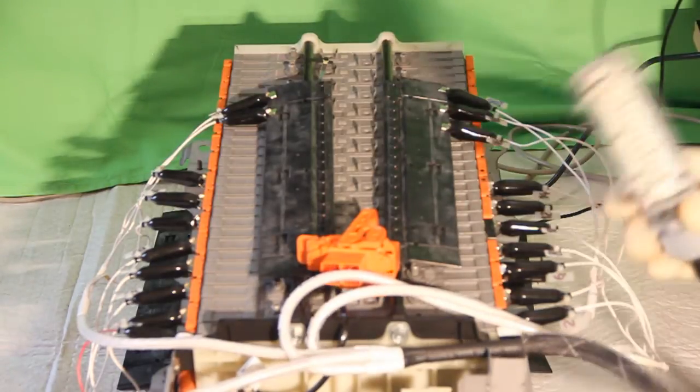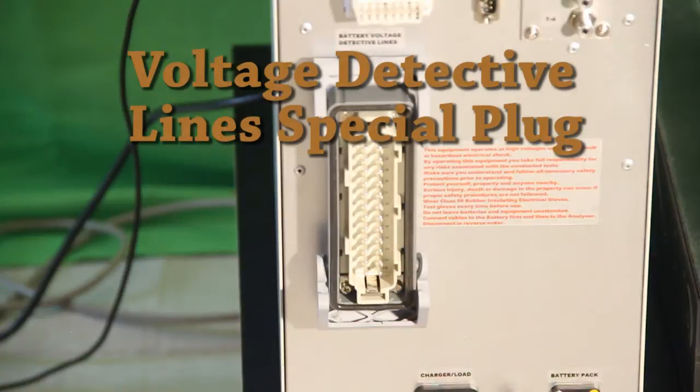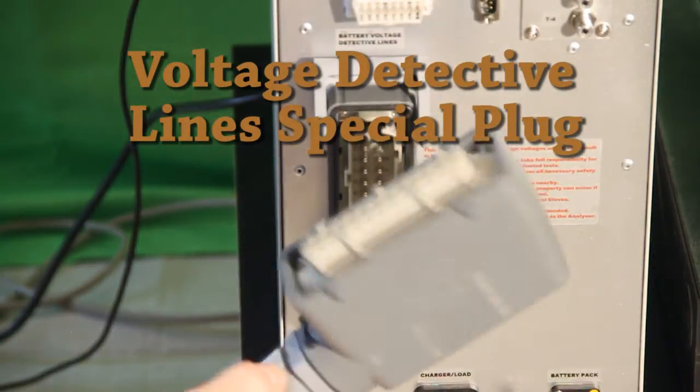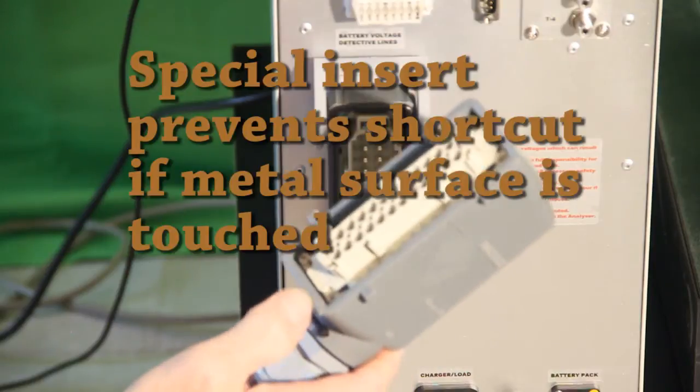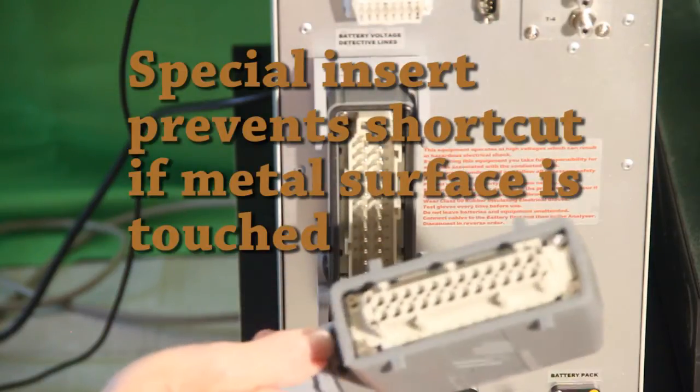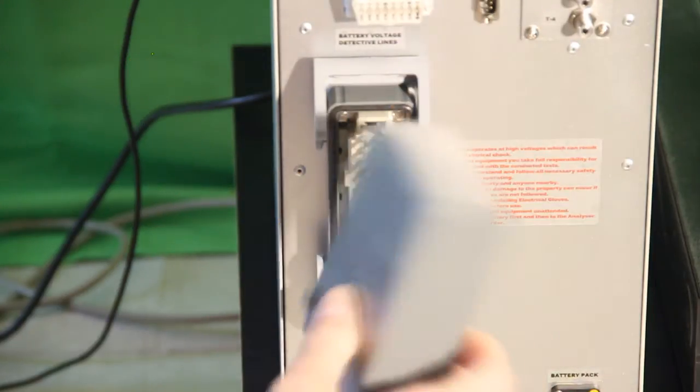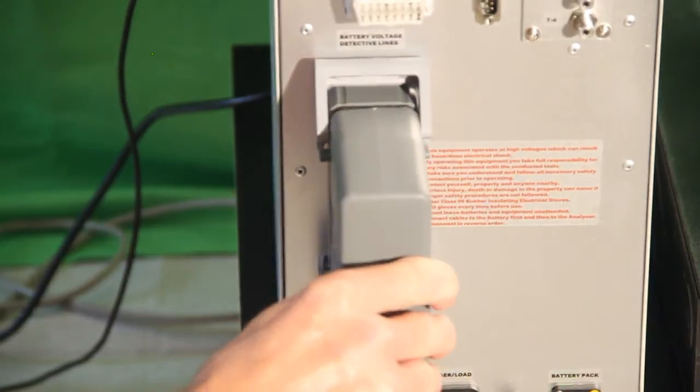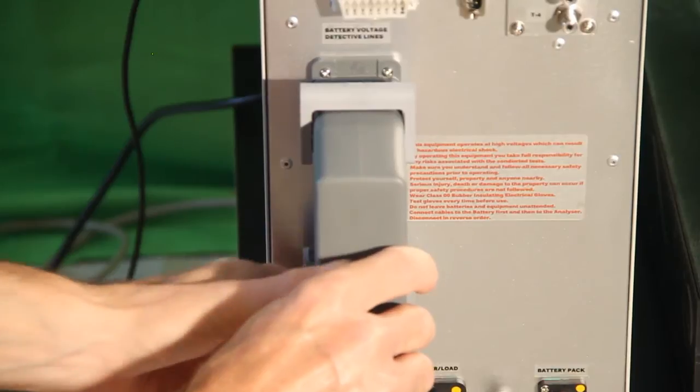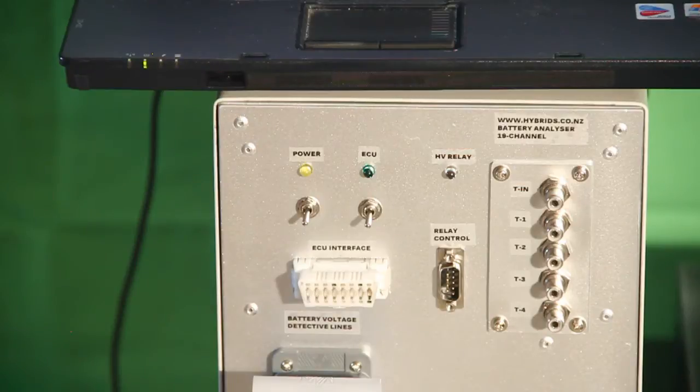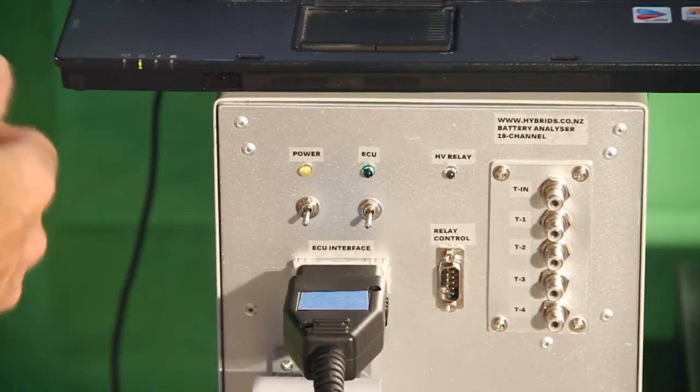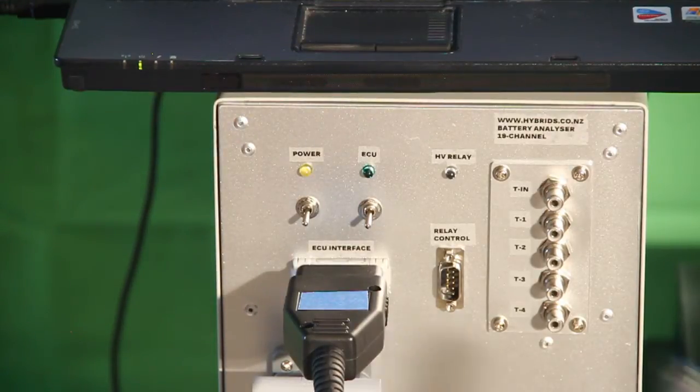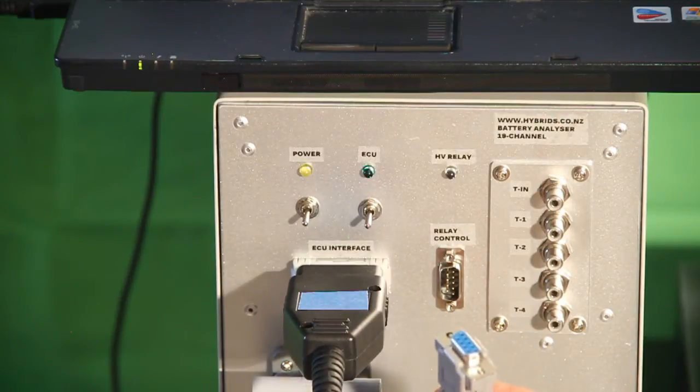We finish connecting. The other side is not connected to the analyzer yet. Now we can connect this cable to the analyzer. You see the cable used with the special insert which prevents it from being short-circuited when it touches anything metal. In position.